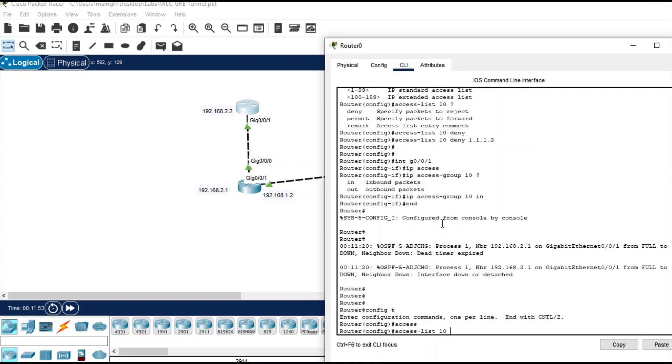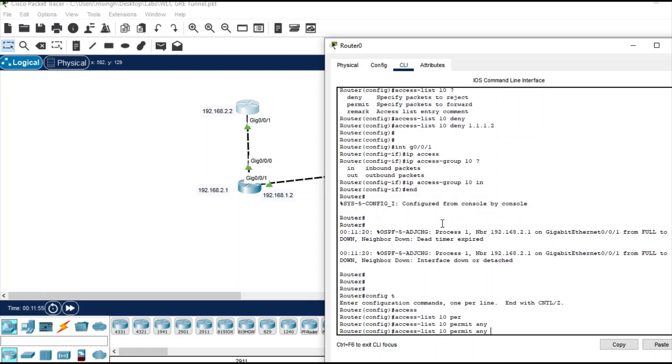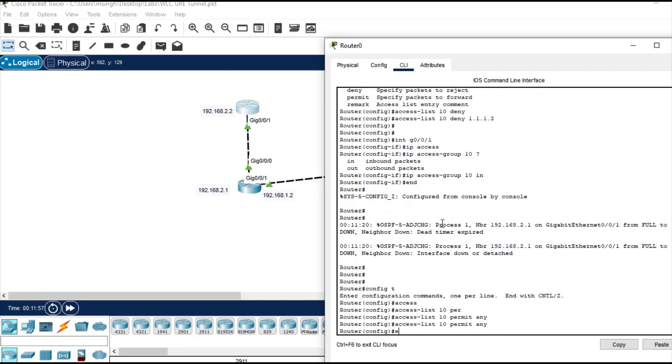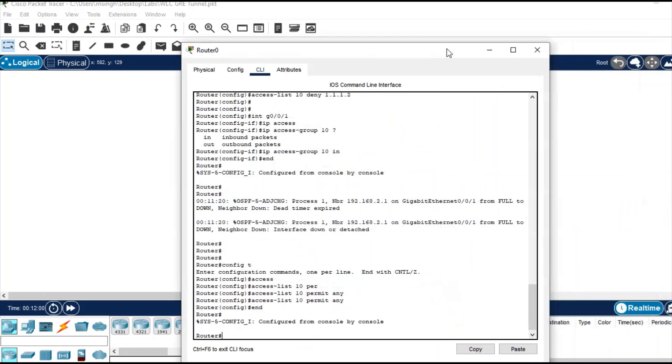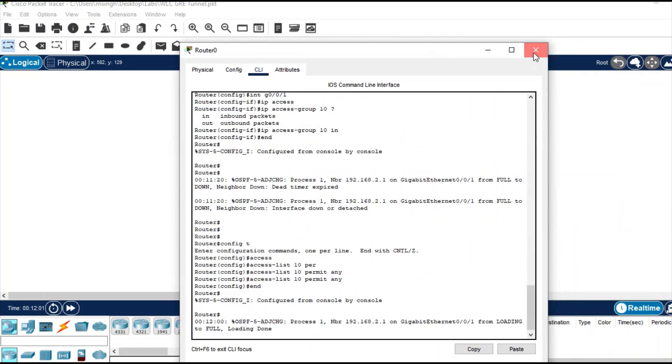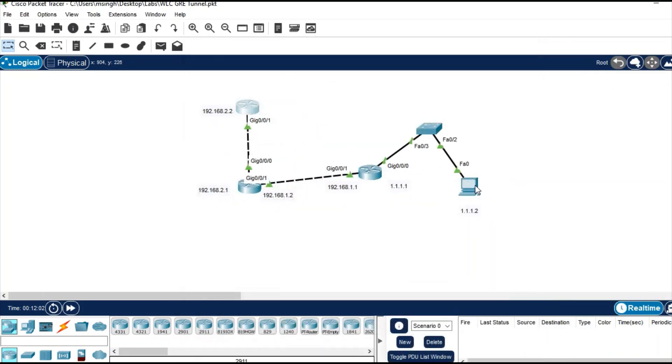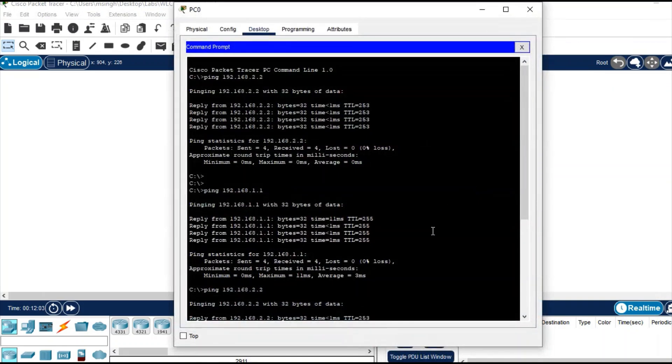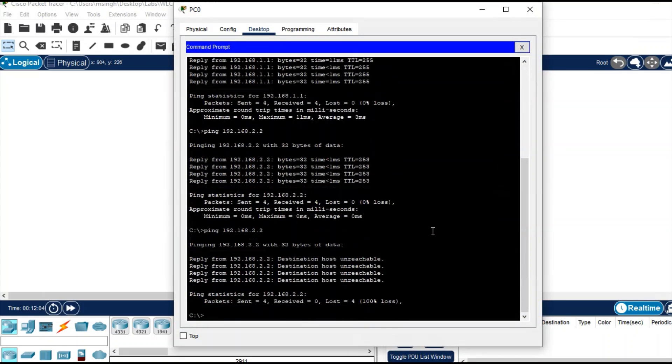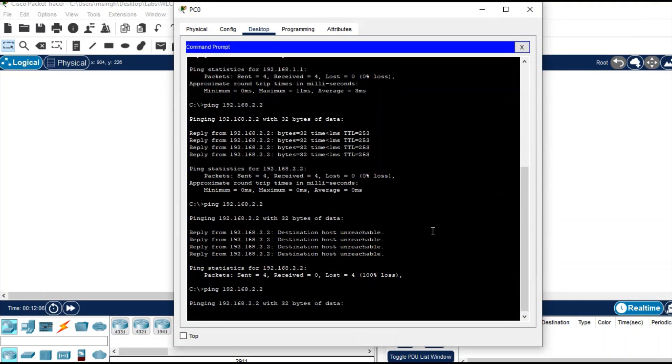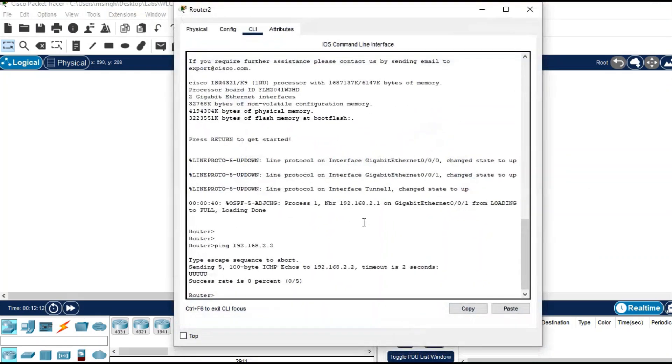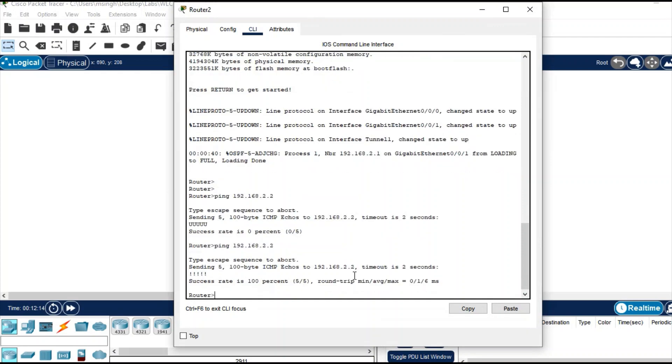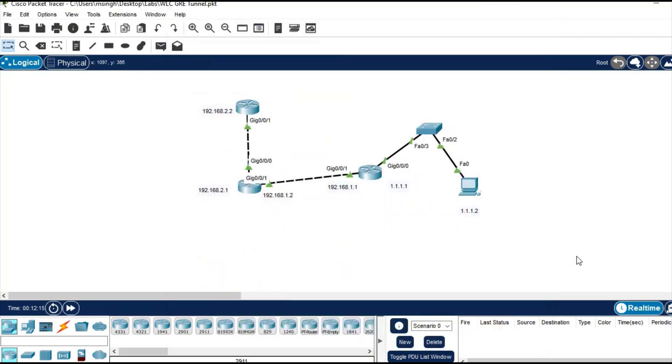That's it. Now if you test from the PC, you cannot ping. But simultaneously if you ping from the router, you can ping. So that is the power of explicit deny.